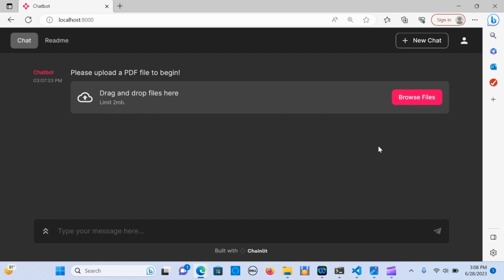Hey everyone, in today's video we are going to build a chatbot using Chainlit, LangChain, and OpenAI. This application enables you to upload a PDF document and you're able to ask questions about the PDF.